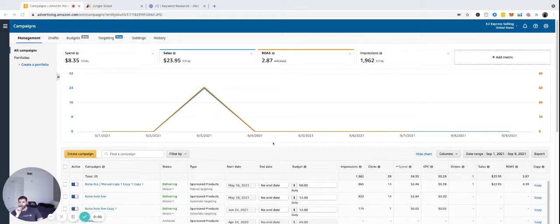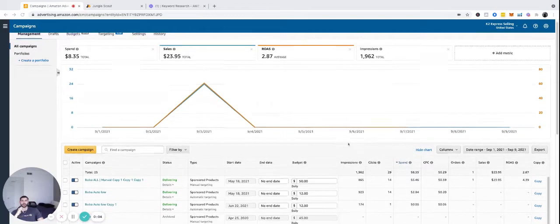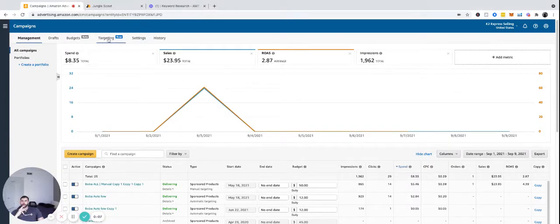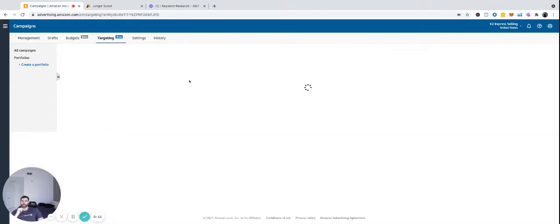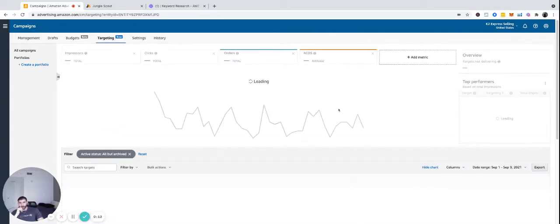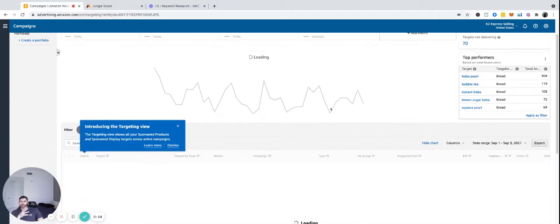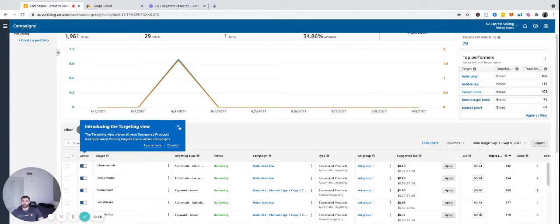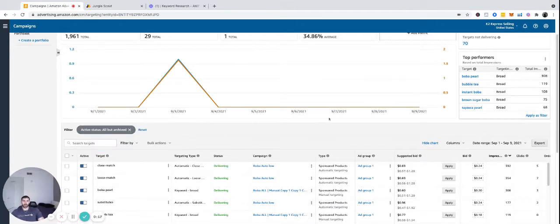All right, so let's look at how to optimize your ads. We're going to go into targeting here. So we're on the campaign manager, going to targeting. Now this is new. They just put this out a couple weeks ago.